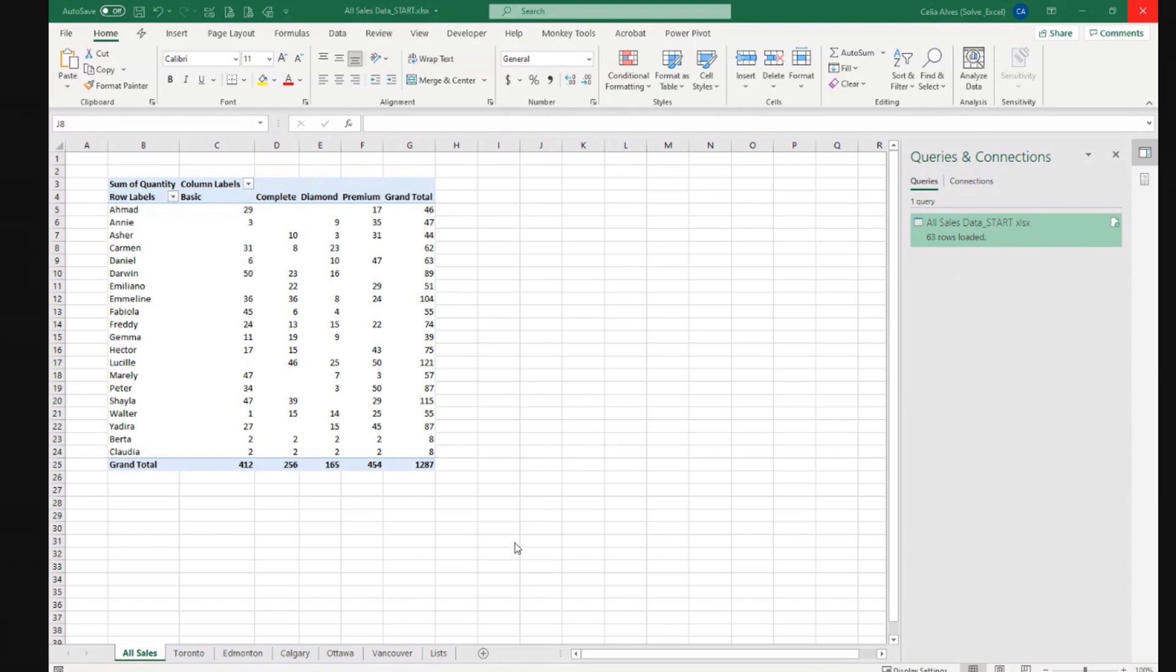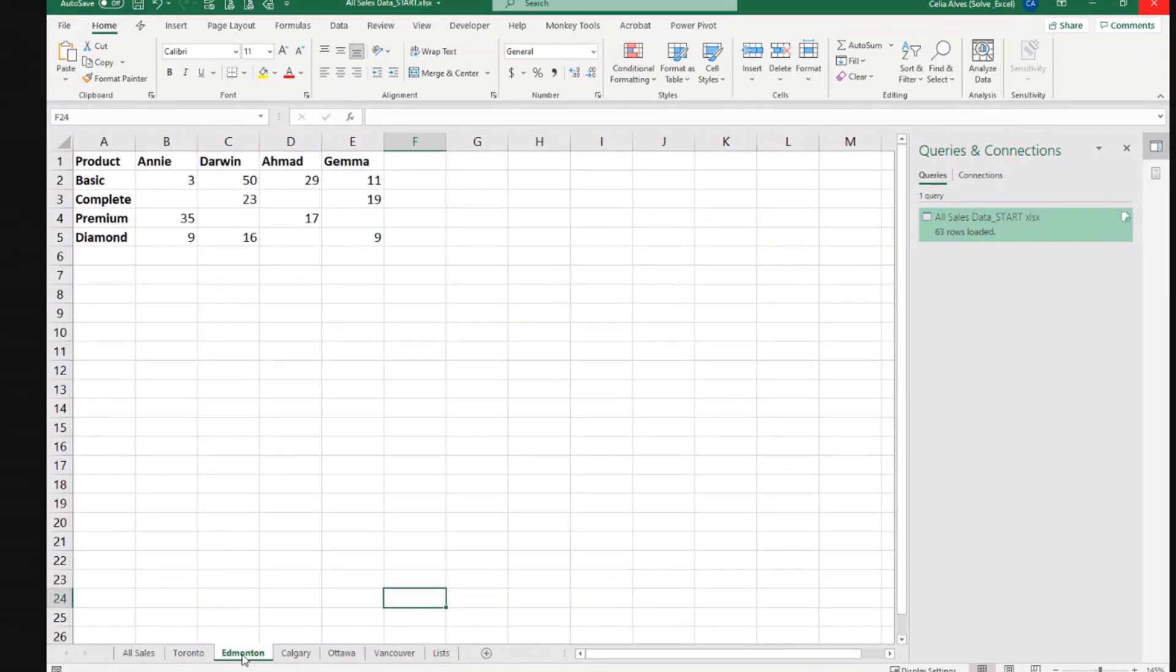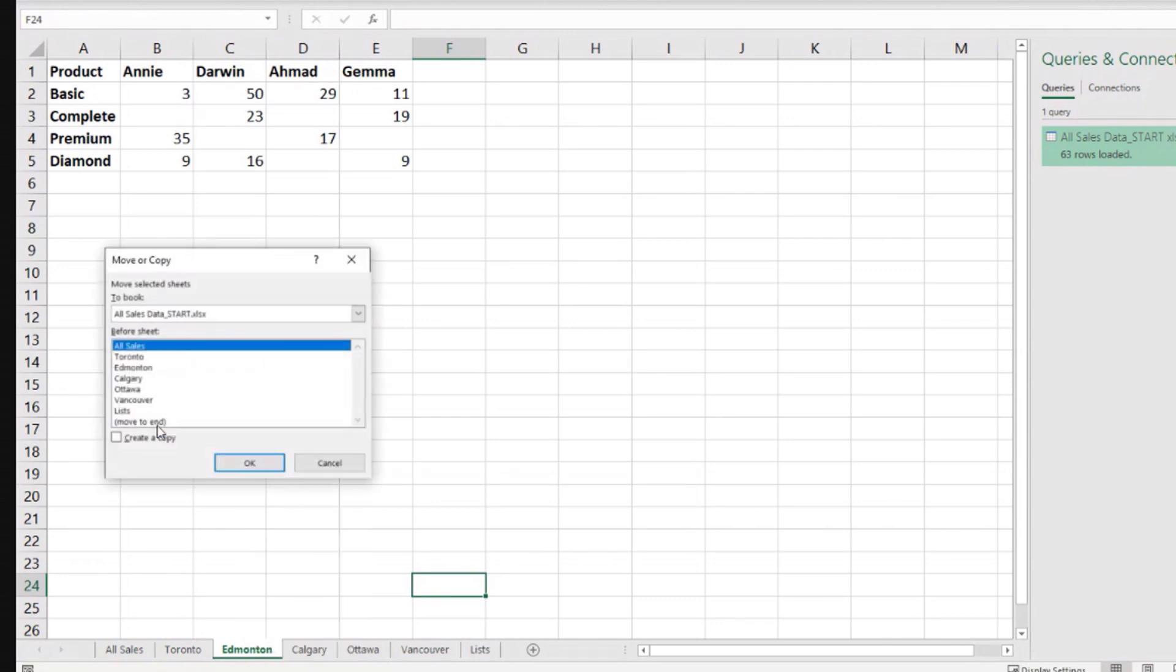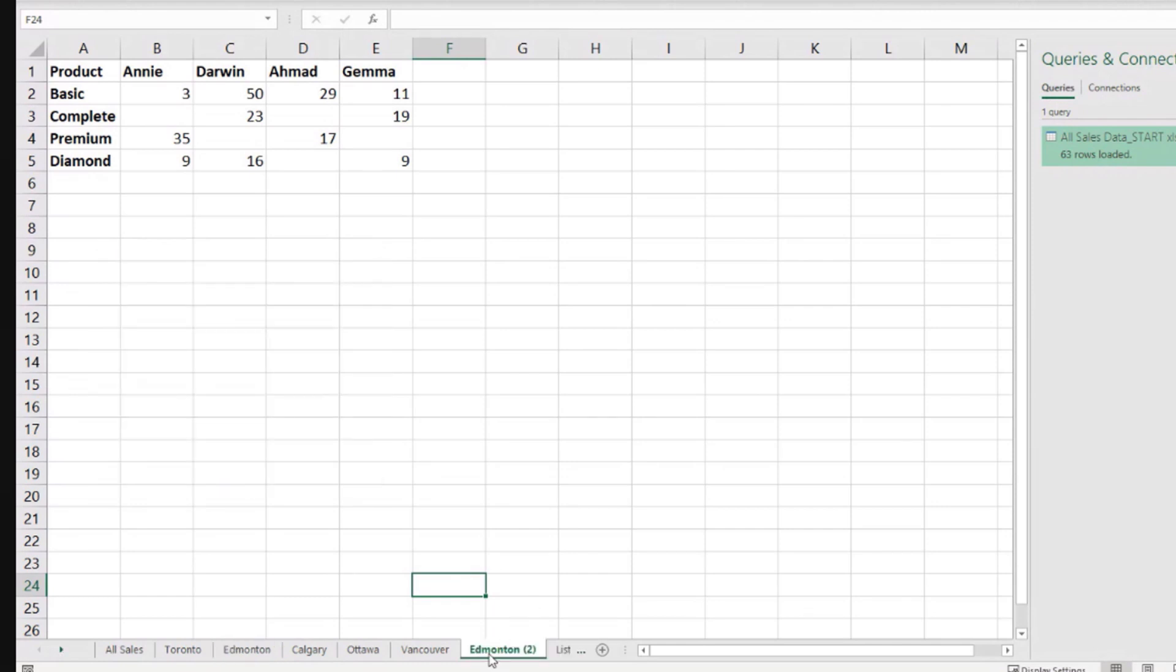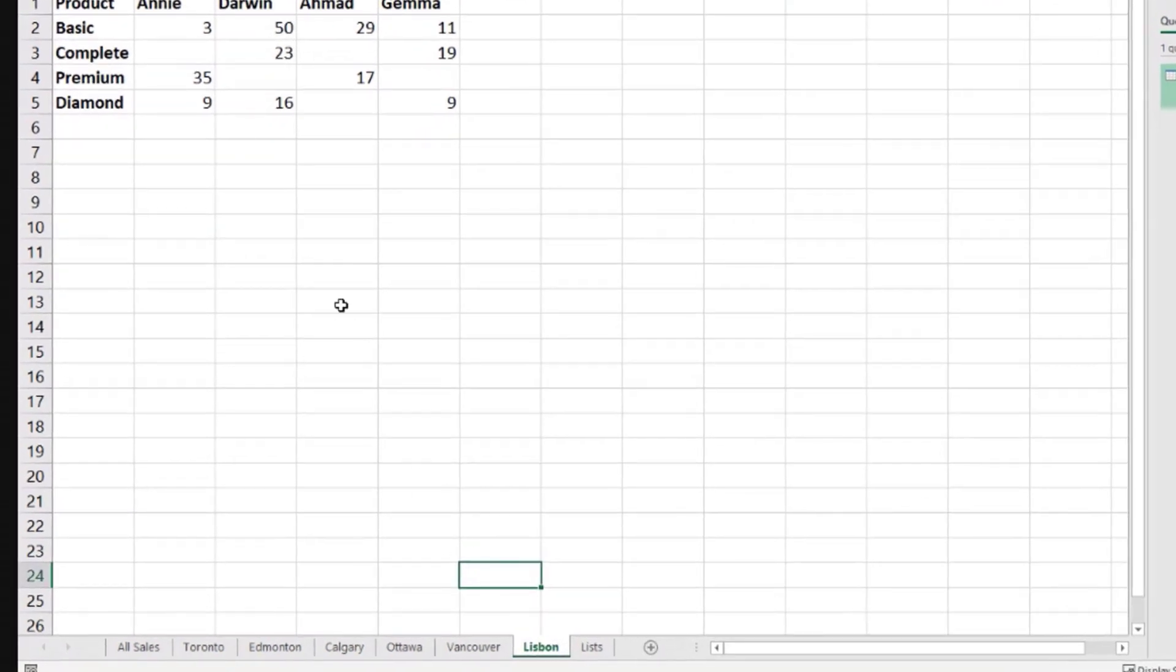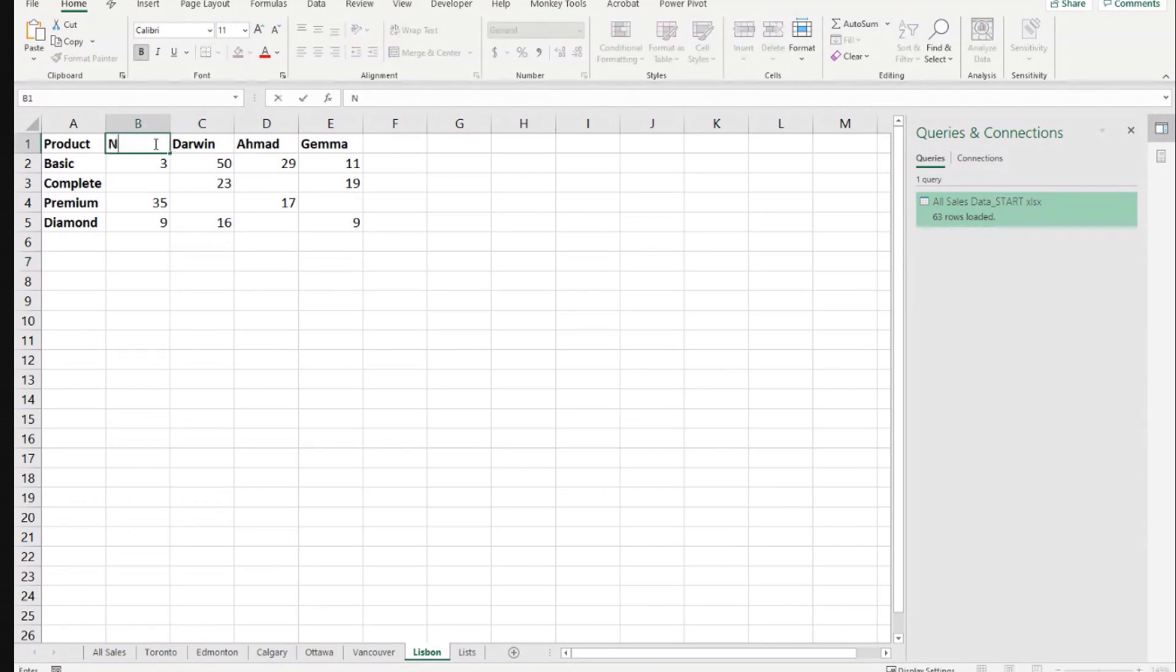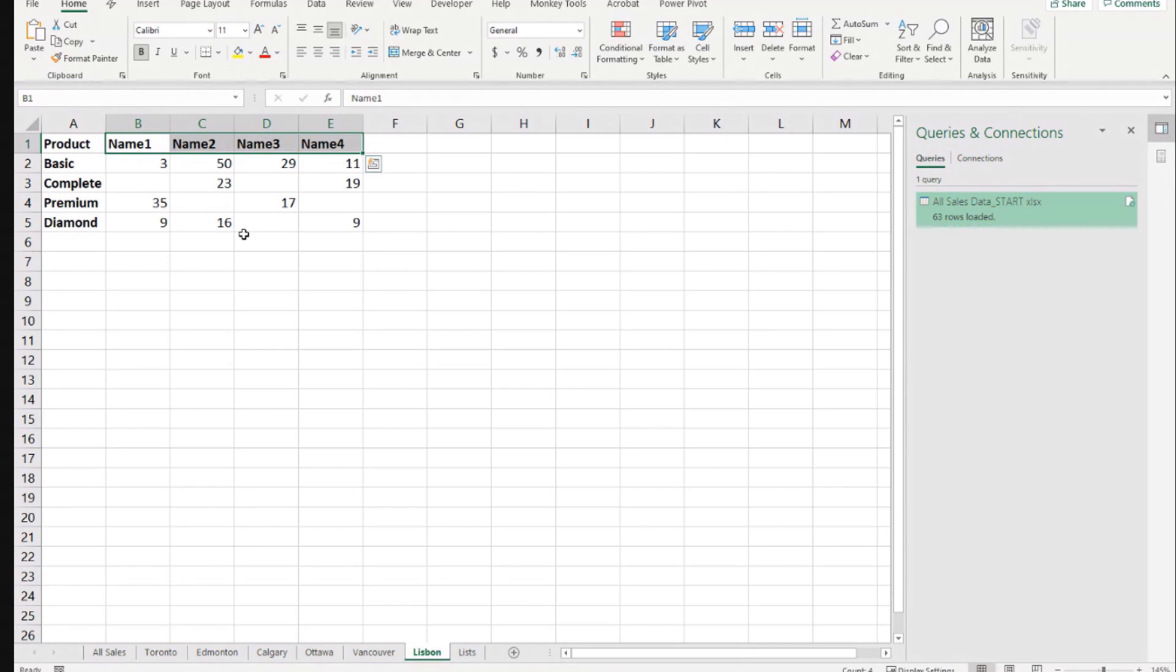Let's use one copy here. So maybe this one, it's the smallest one. Edmonton, right-click, move or copy, create a copy. And in here, I'm going to name it Lisbon. This will be our helper sheet. In here, I'm going to say name one, name two, name three, or it could even be those names for the purpose here. It doesn't matter. The quantities, we can leave it there like that.